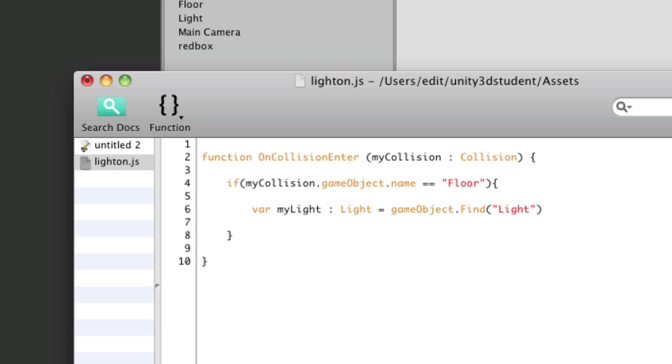And then I'll say dot get component brackets capital L light.